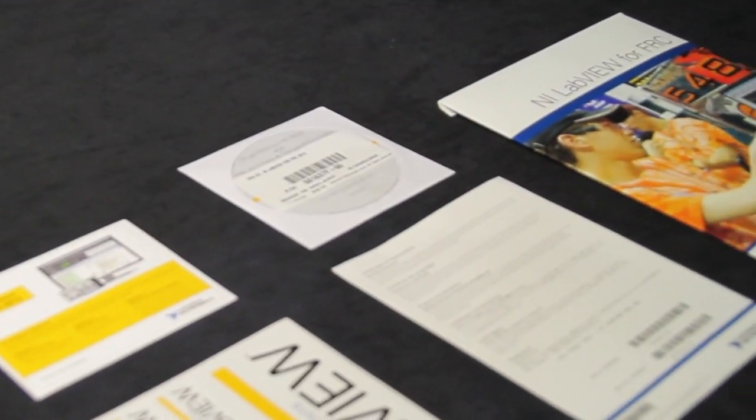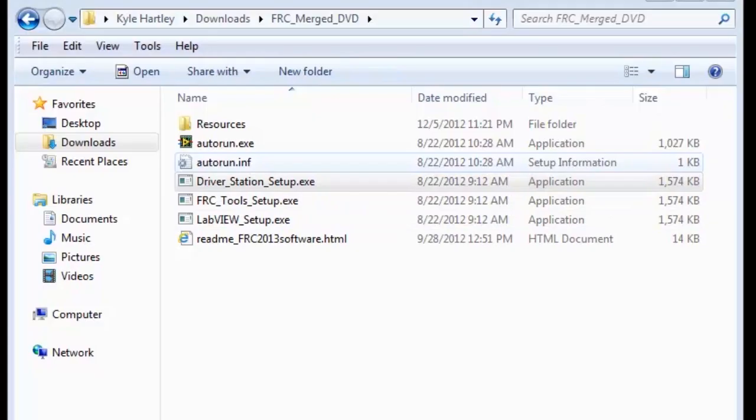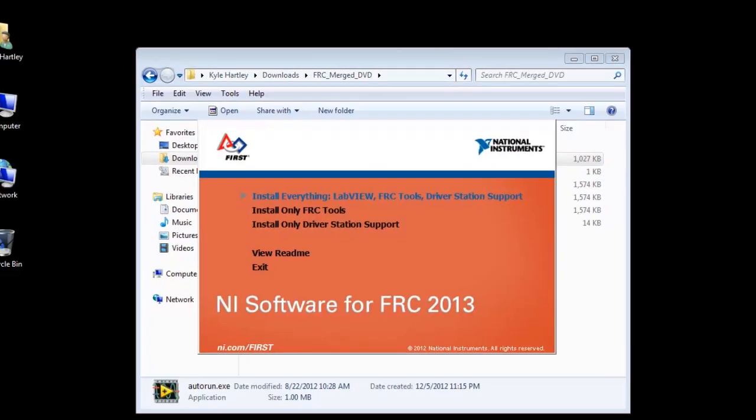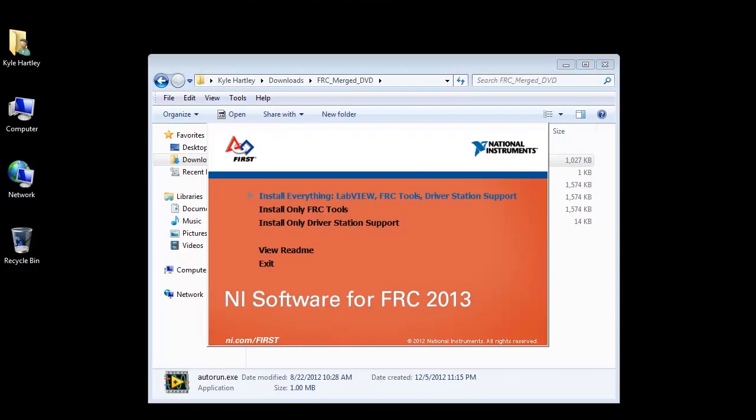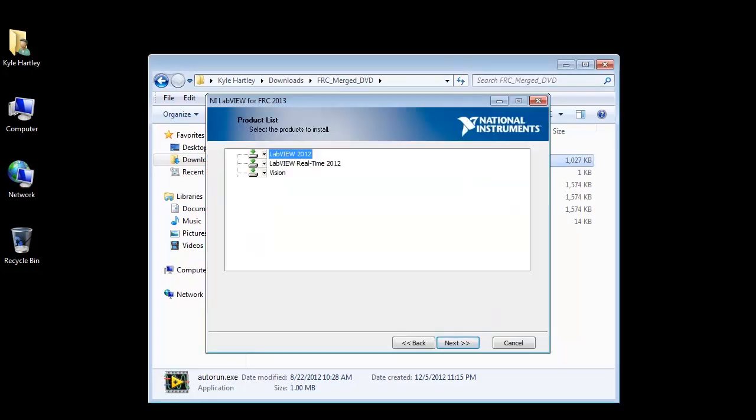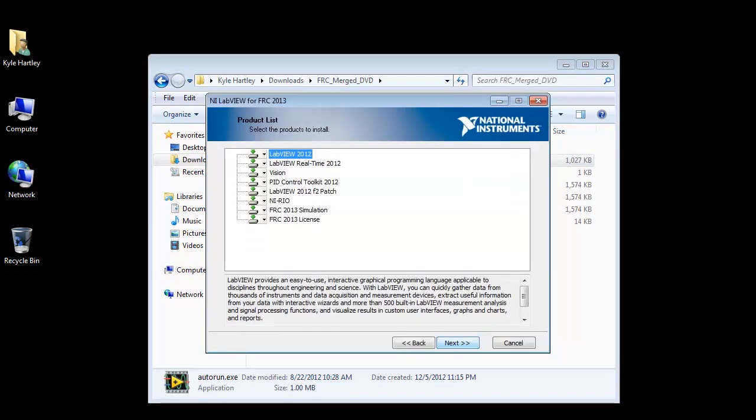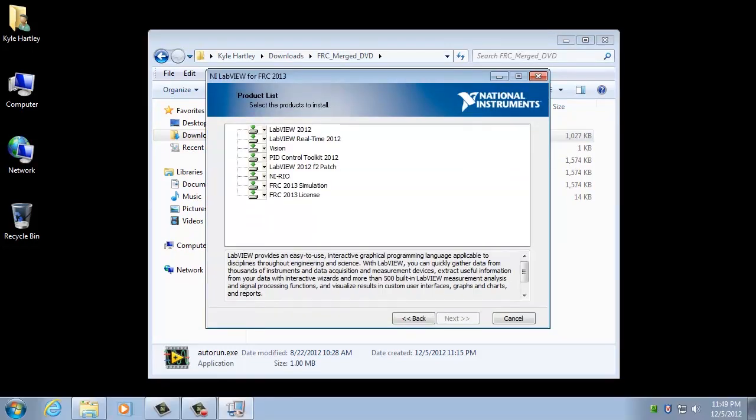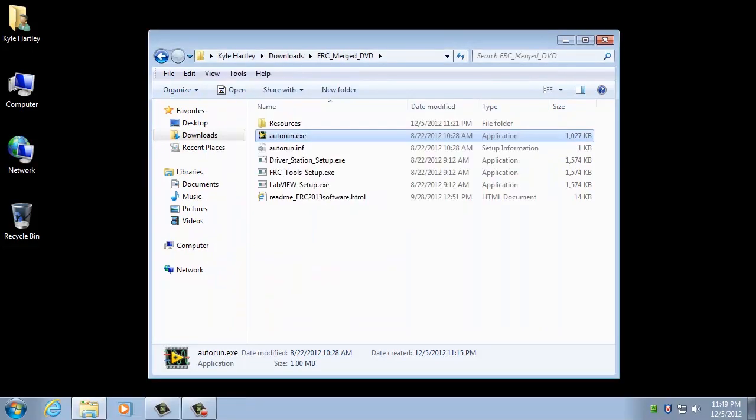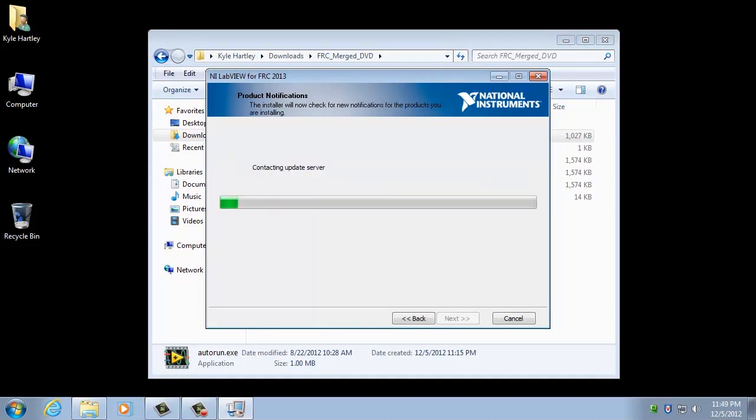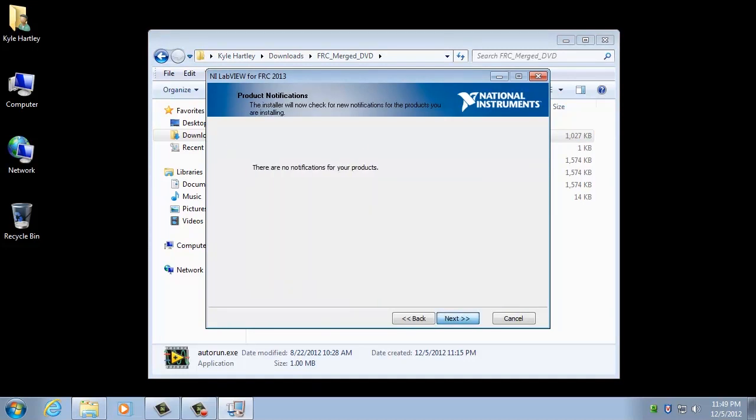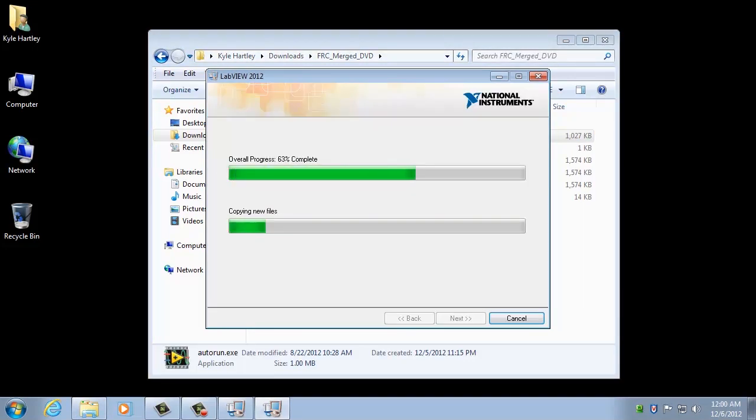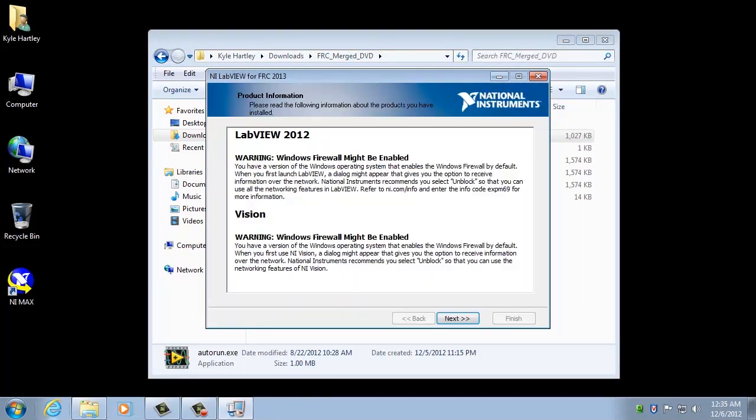Once you've placed the DVD into the computer, you can double-click the autorun.exe to begin the installation process. You may be asked to install .NET 4.0 components for the installation to continue. If prompted, go ahead and install them and restart the computer to proceed with the installation. Rerunning the autorun.exe, you'll now be presented with several prompts asking what software to install, where to install it, and what your serial number is. Go ahead and install everything for now, just in case you need it later.